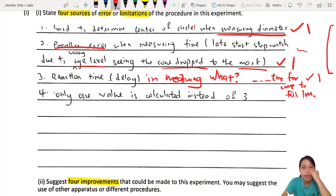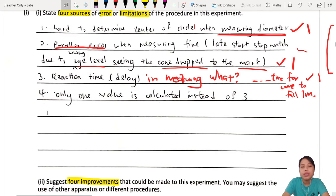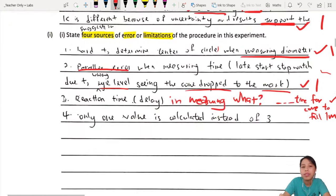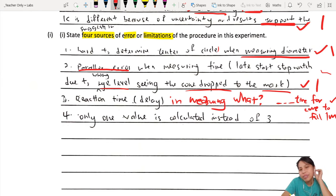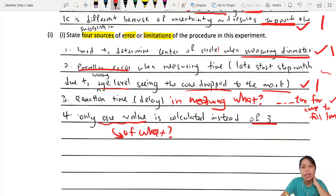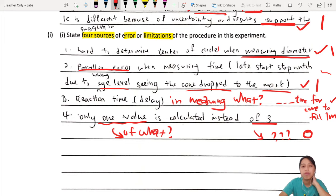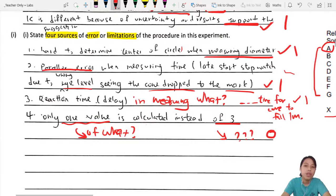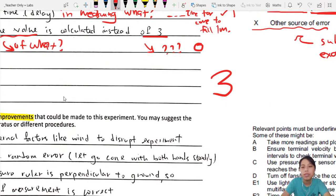Limitation 4: 'Only one value is calculated instead of three.' I know what this student is trying to say, but a better way to phrase it is: 'Two sets of reading is not enough to draw a valid conclusion.' Saying 'only one value instead of three' — one value of what? Why three? I have no idea. If I'm confused, I'd give zero. But 'two sets of reading not enough to draw valid conclusion' — yes, I understand. I'd give that student three marks total for this section.